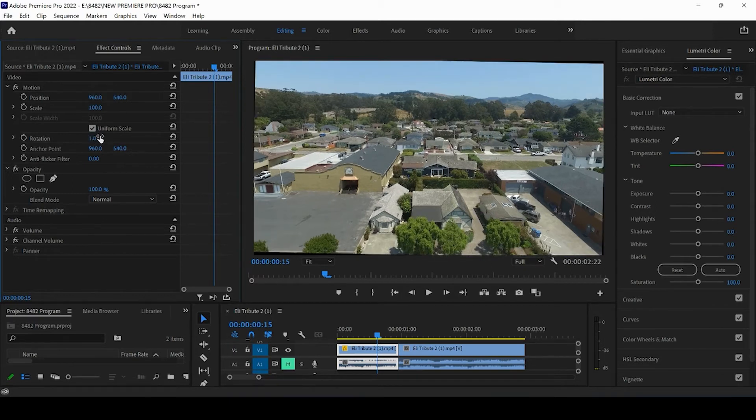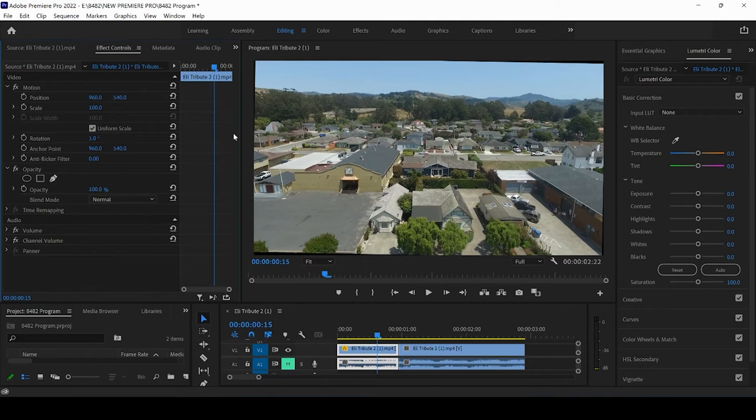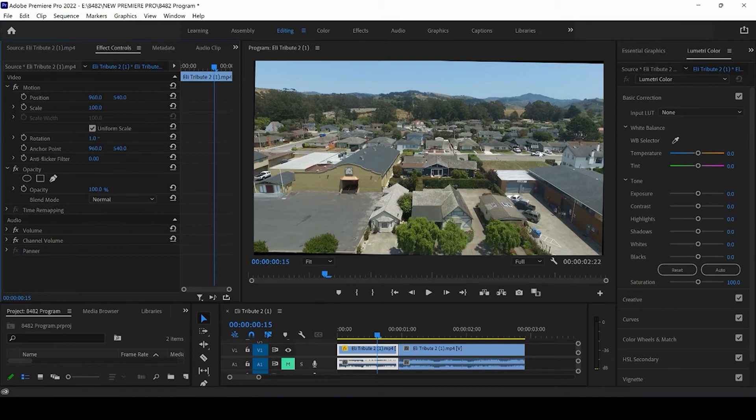So as you can see, pressing one, rotating at one degree clockwise, straightened out the skyline quite a bit.